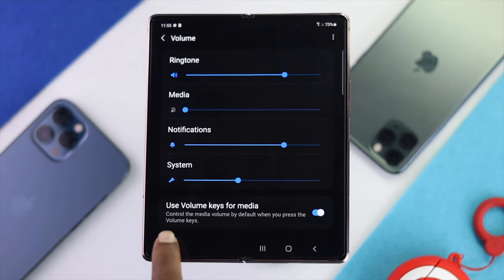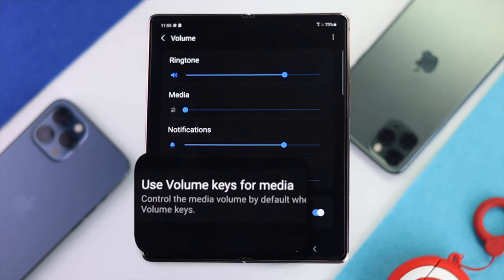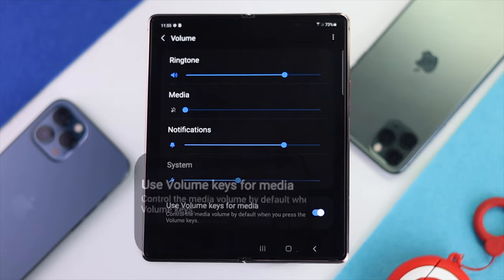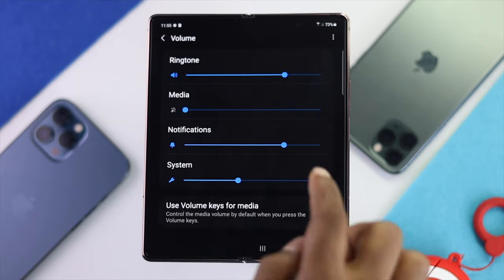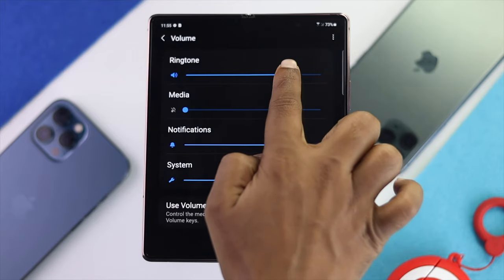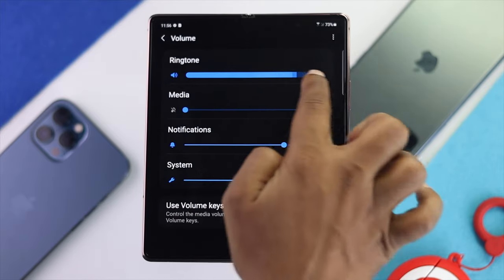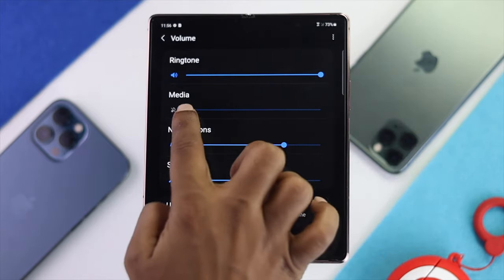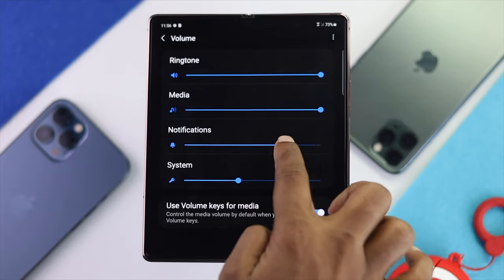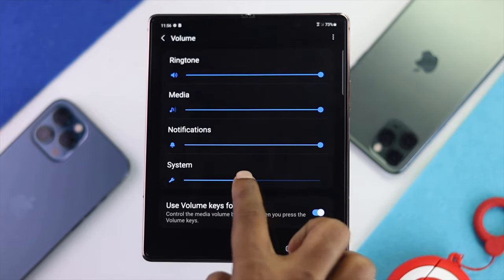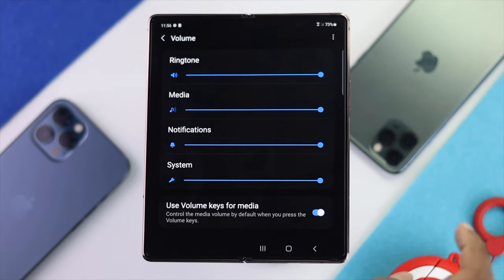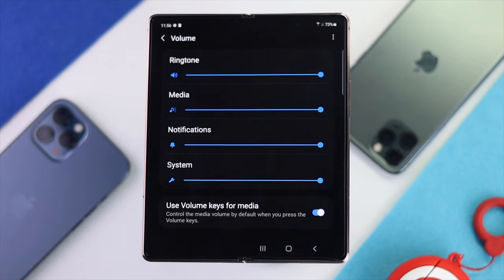Once you're here, make sure to turn on 'Use volume key for media.' Also make sure to put all your volumes — ringtones, media, notification, and system — and put them all to the high level so that you can use the full potential of sound on your device.